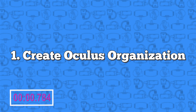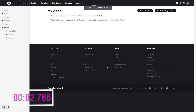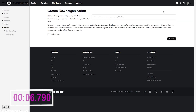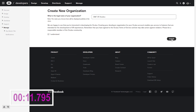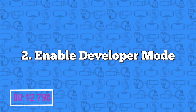Number one: create an Oculus organization. Head to the link in the description and log in. Then click 'Create New Organization,' enter whatever organization name you want, check 'I understand,' and then click submit.